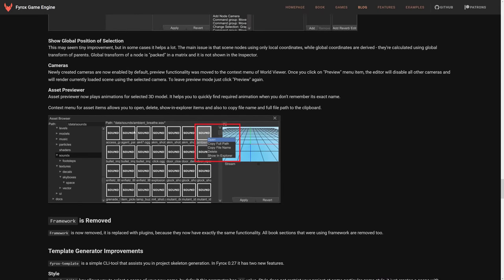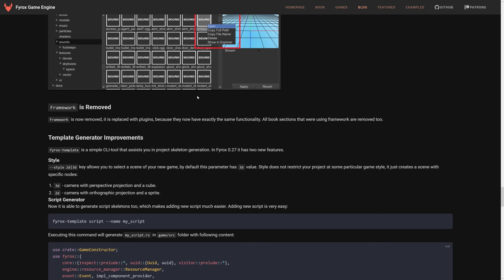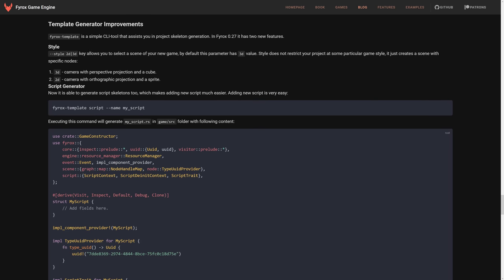We've got the Asset Previewer in here. Newly created cameras are enabled by default. Framework was removed and replaced with plugins. So don't use framework anymore. Use the plugin system.